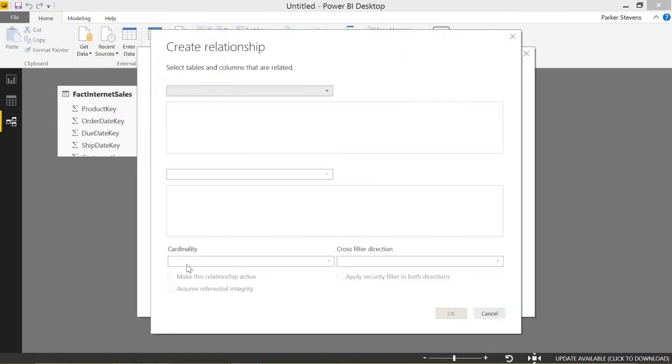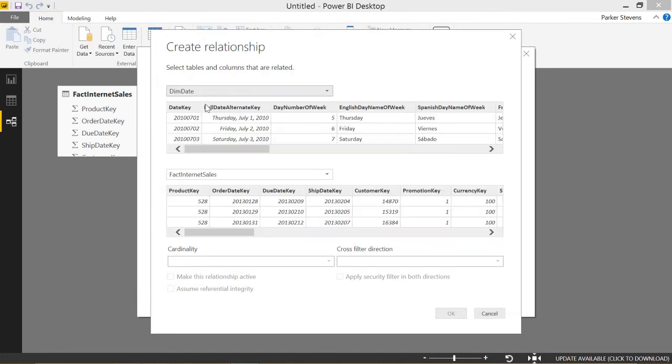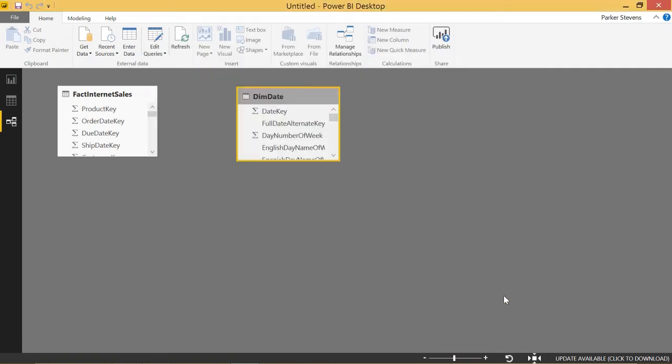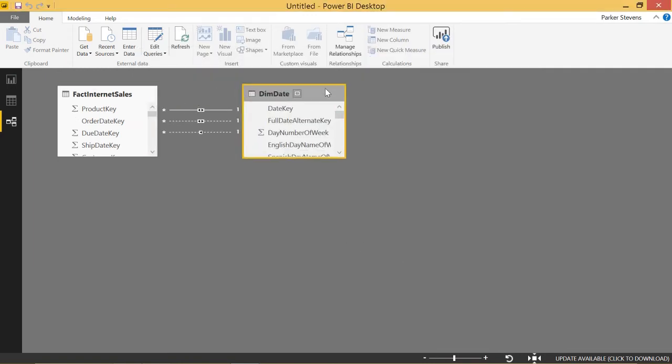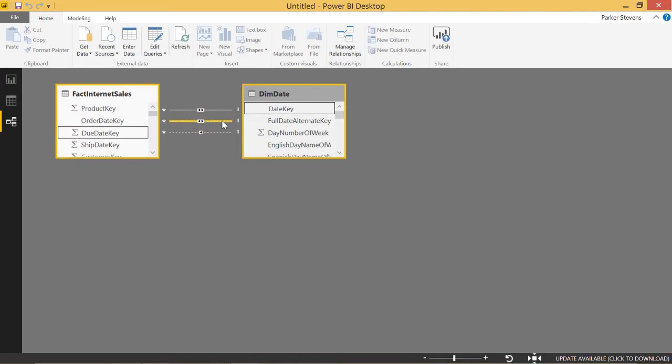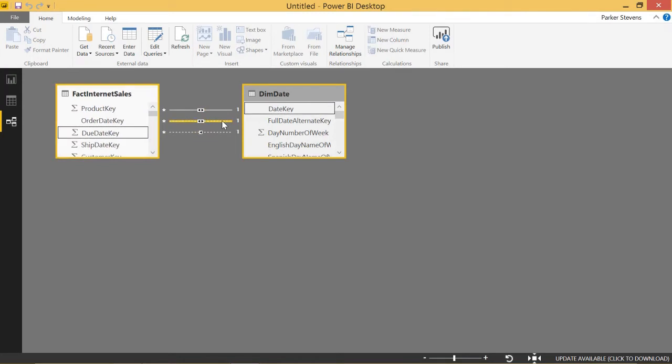And we will add one more relationship from date key to ship date key. And let's go ahead and click close. So that'll show us three relationships. One is solid, meaning it's active, and that's between date key and order date key. And two are inactive between date key and due date key and date key and ship date key.